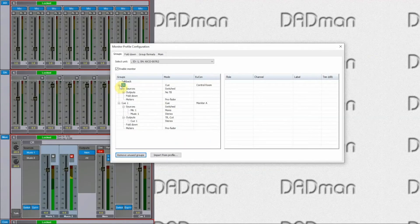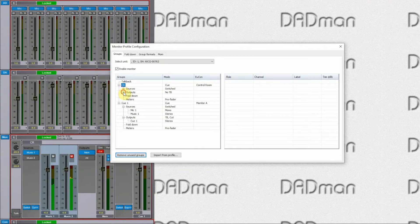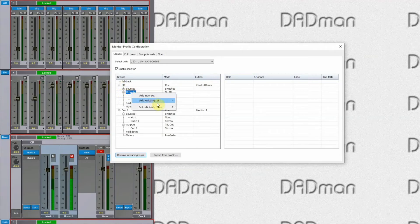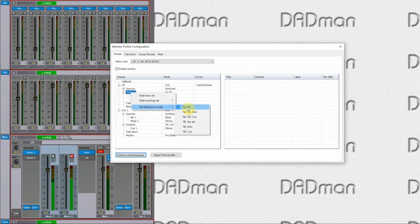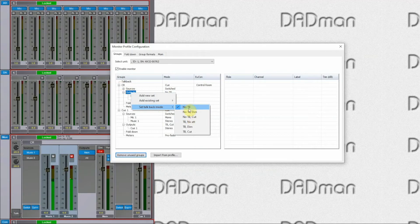Similarly, in the control room, I may choose on my output that I want to, of course, have no talkback. I don't want to hear myself. But maybe I want to dim the program or maybe want to cut it.